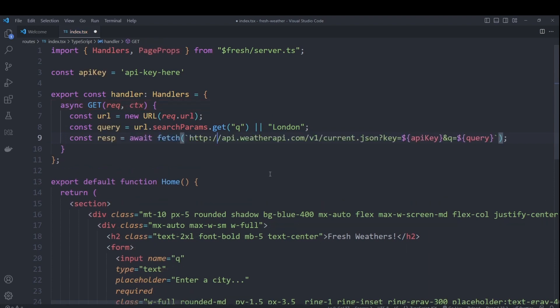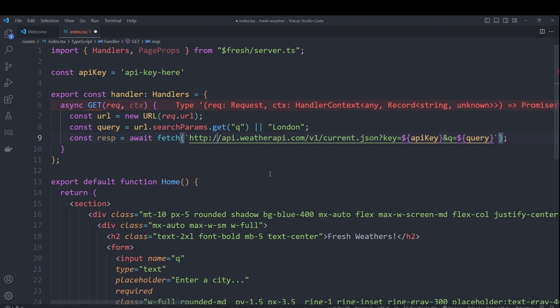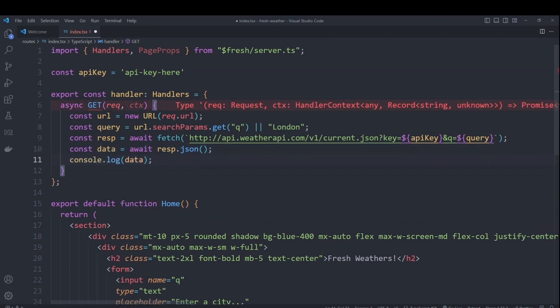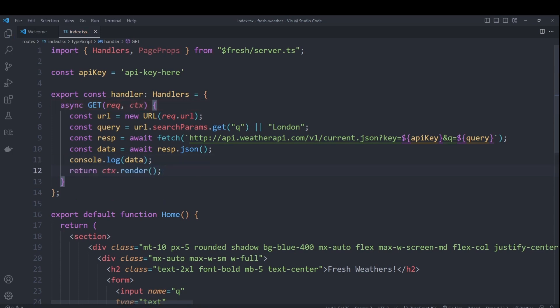Afterwards, we can make a request to weather API by using fetch. We need to pass two parameters, the query and the key, which is our API key. So replace this API constant with your own API key from weather API. We'll get the JSON response and console that to make sure that everything's looking good. And finally, we also need to return a response. So we can call the render function on our context.